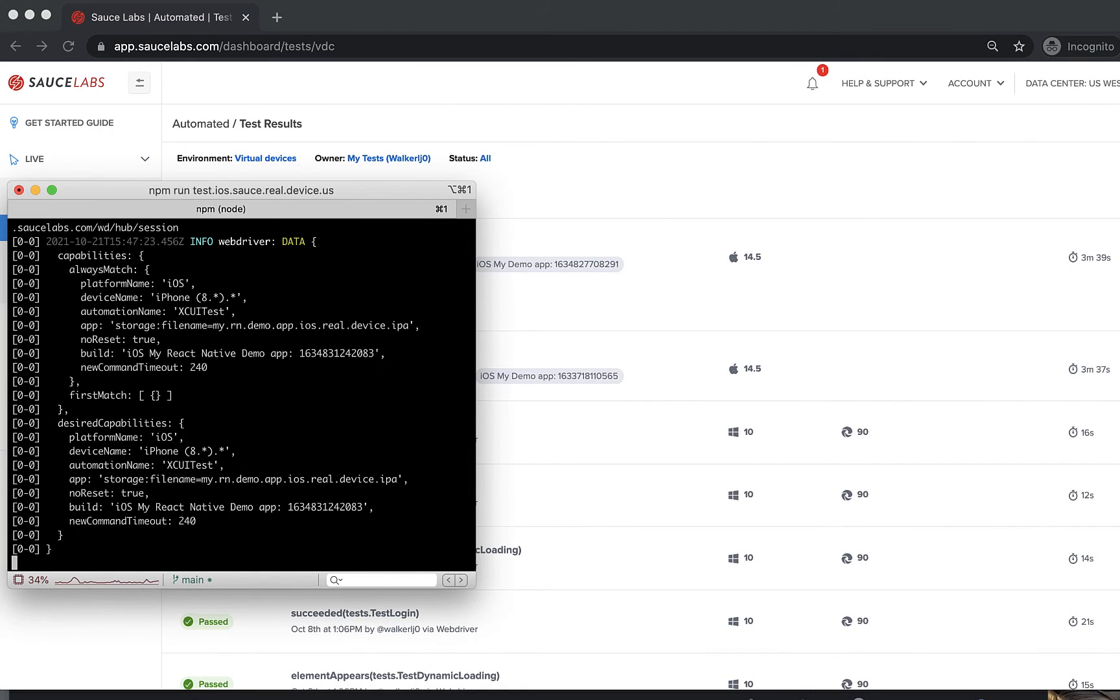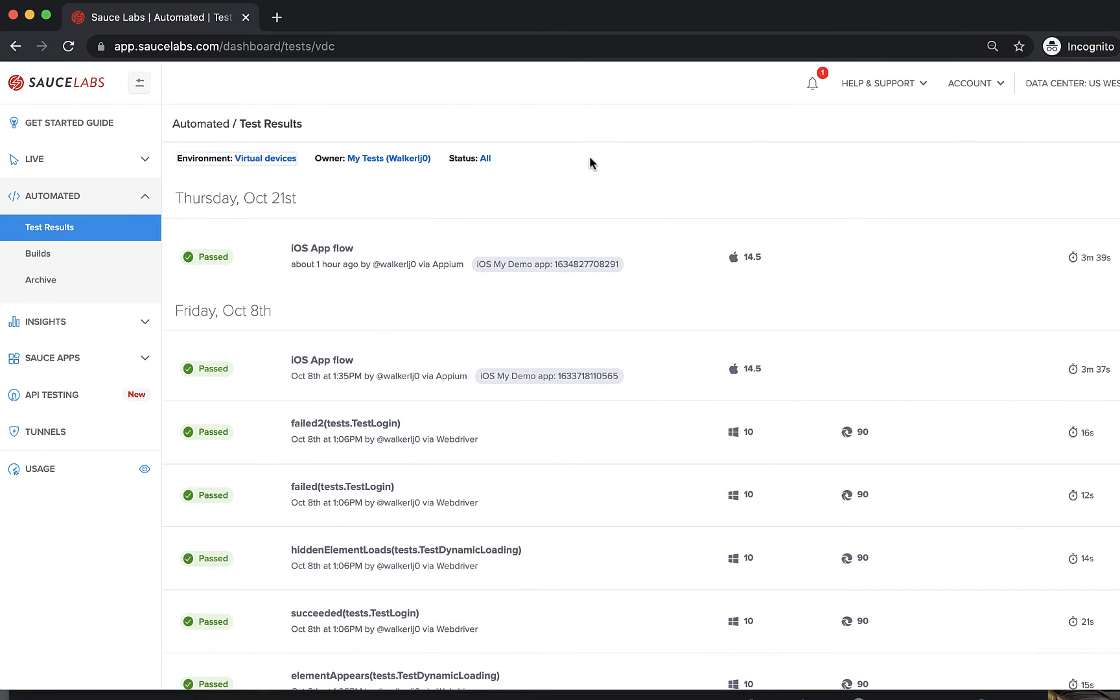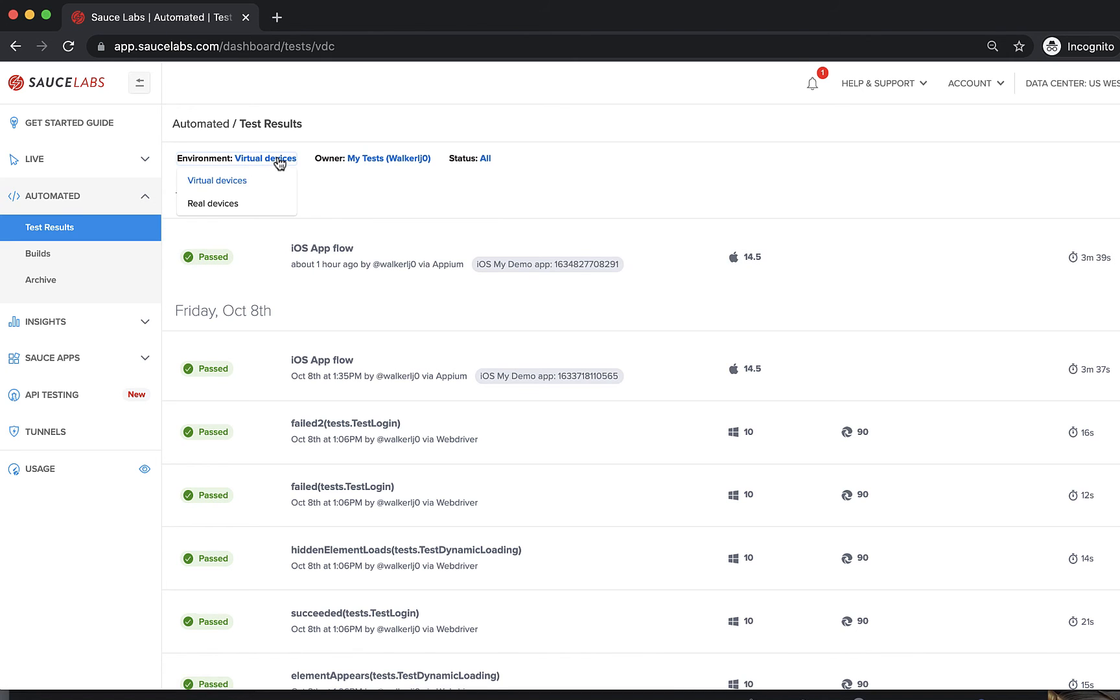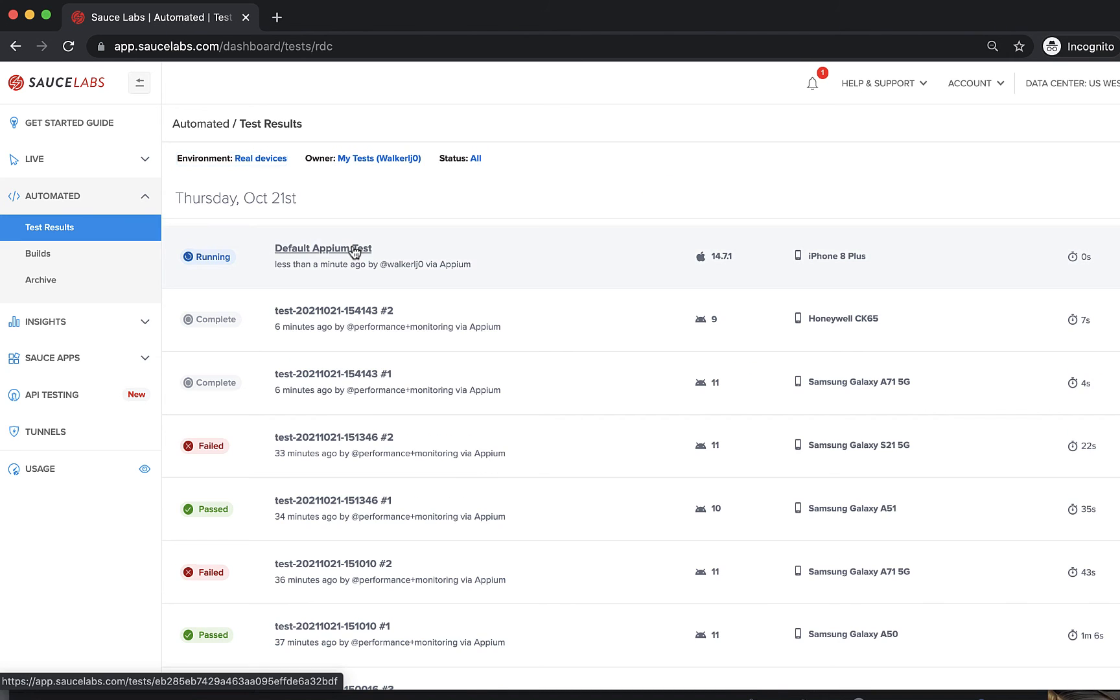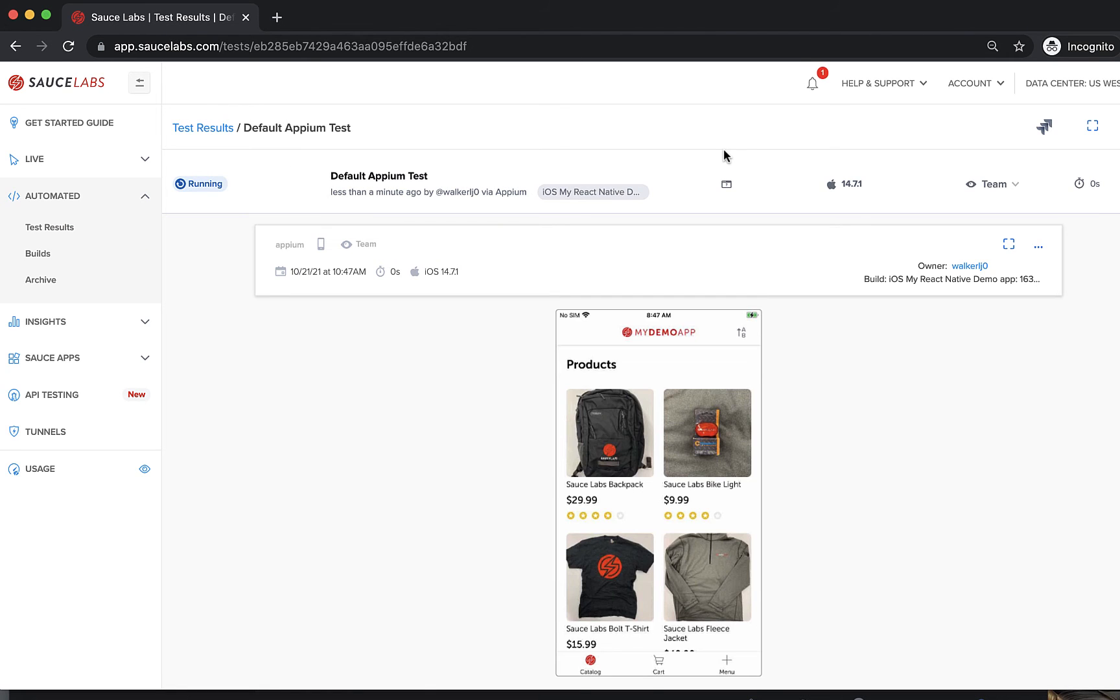To see your test results, go to the automated testing dashboard and click on the test name to see shareable test logs and video.